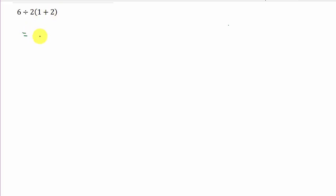So if we look at this, the first thing we need to do is we need to work inside the parentheses first. So this is going to give us 6 divided by 2 times, and then the 1 plus 2 gives us the 3.